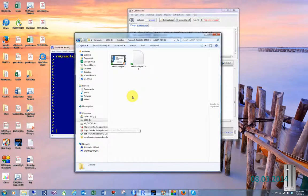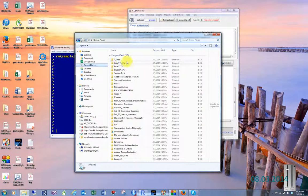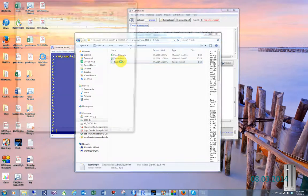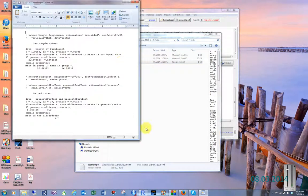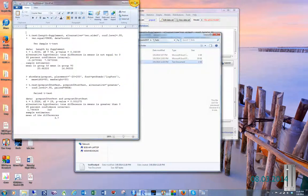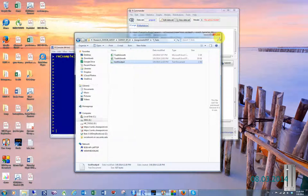And there we have it. Let me go find tooth growth, and there it is, ready to upload, and I can look at it and decide whether you got the right answer or not. So that's doing t-tests. It's pretty straightforward, pretty simple.